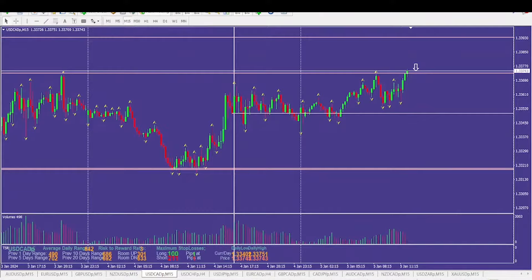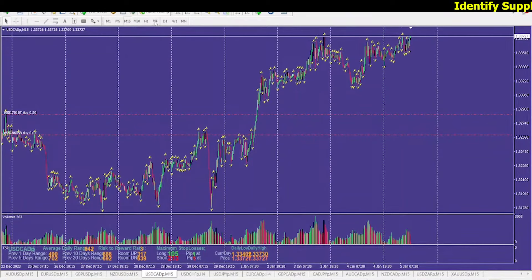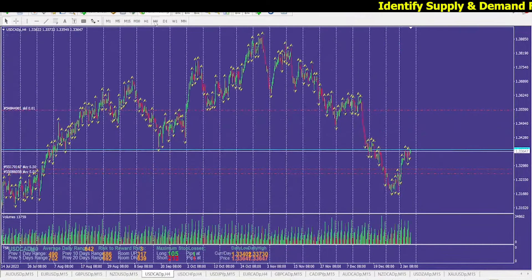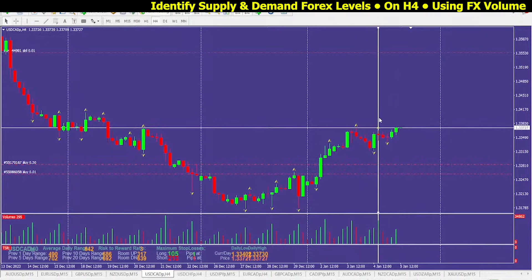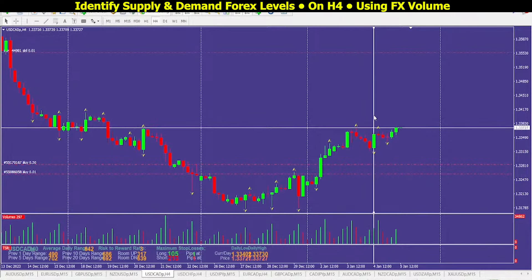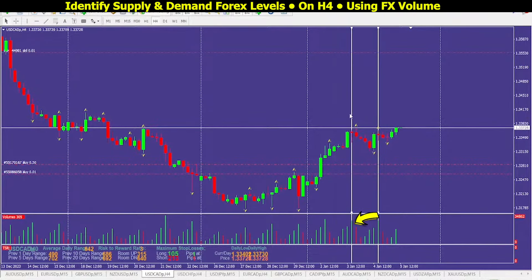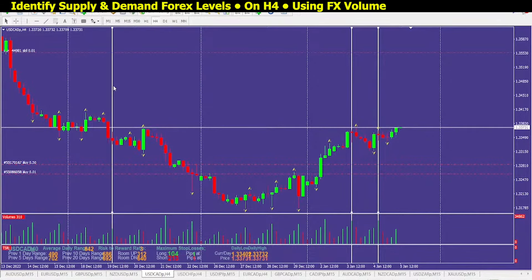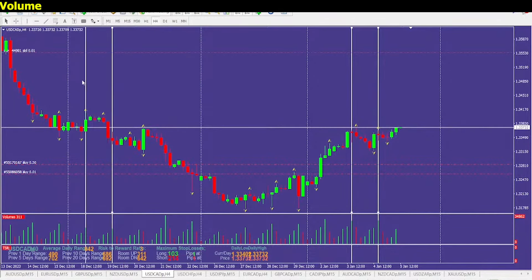The setup starting on the four-hour time frame — we have a potential level over here, it could be a potential demand level. Next level of demand, we'll have a look at this level, and then supply — have a look at this one and then this one as well.